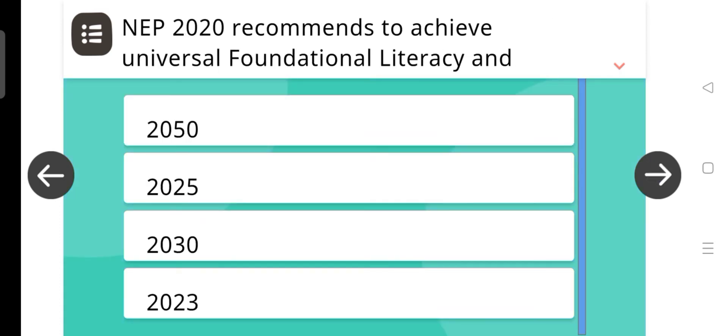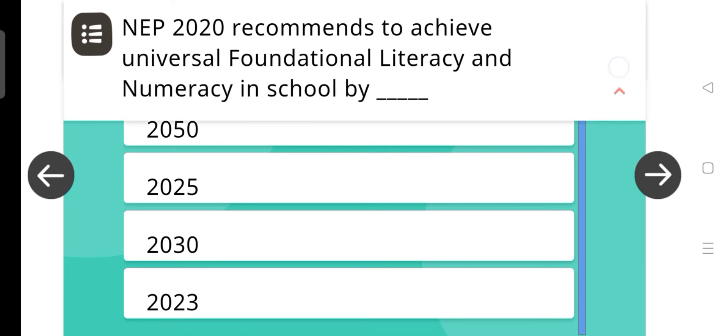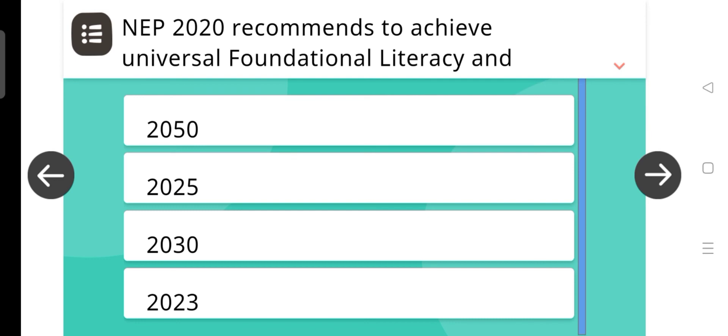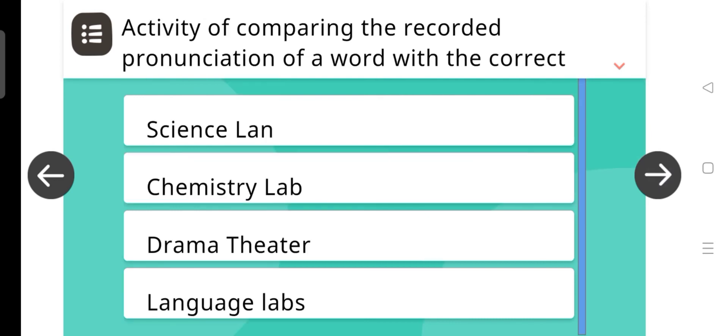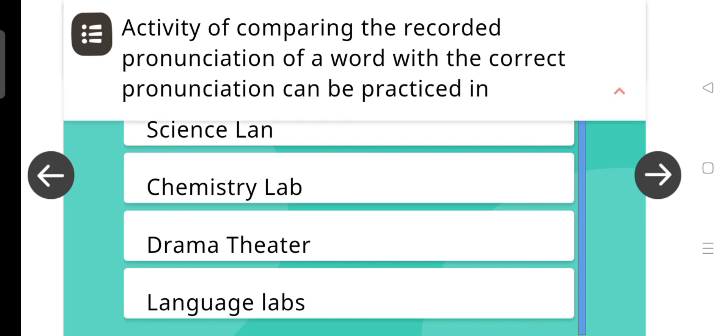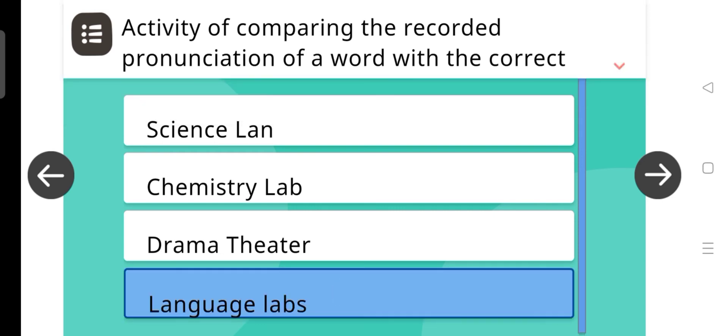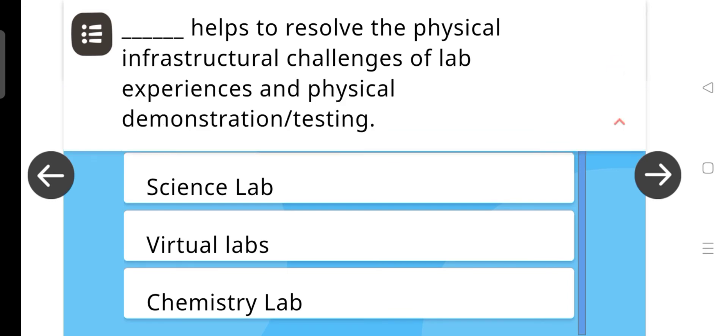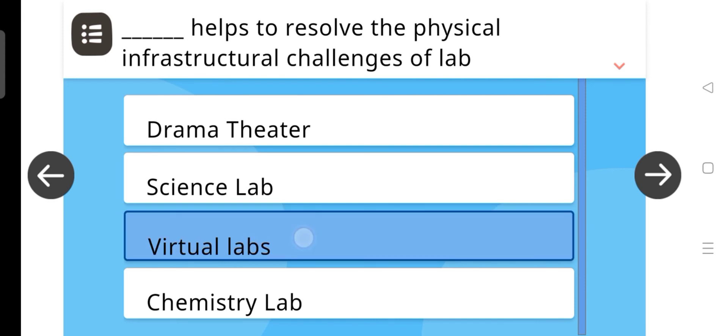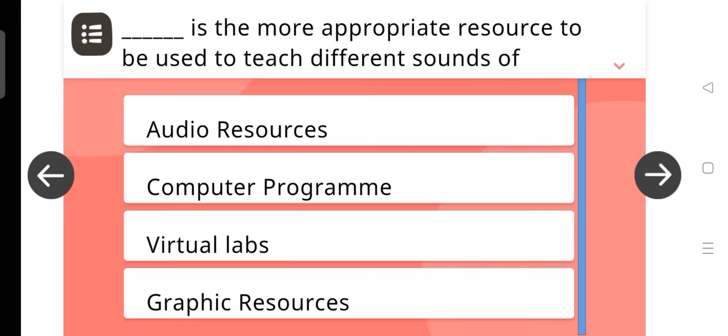Next question is, NEP 2020 recommends to achieve universal foundational literacy and numeracy in school by 2025. Correct answer is 2025. Next question is, activity of comparing the recorded pronunciation of a word with the correct pronunciation can be practiced in language labs. Next, dash helps to resolve the physical infrastructural challenges of lab experiences and physical demonstrating or testing. And the answer is virtual labs.